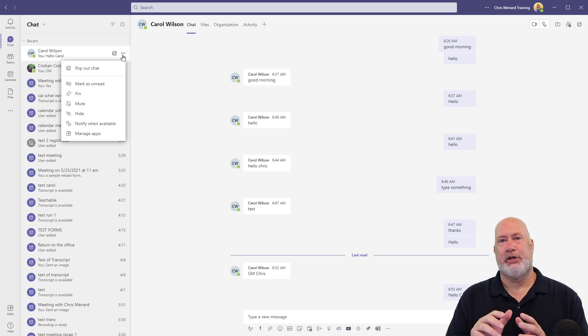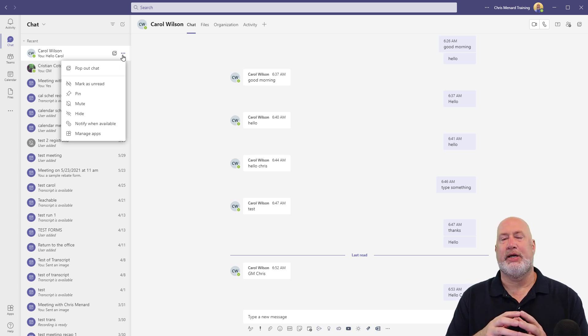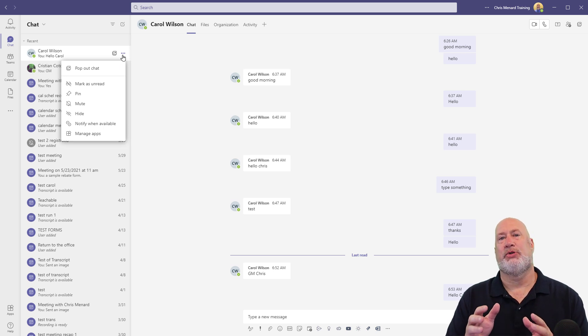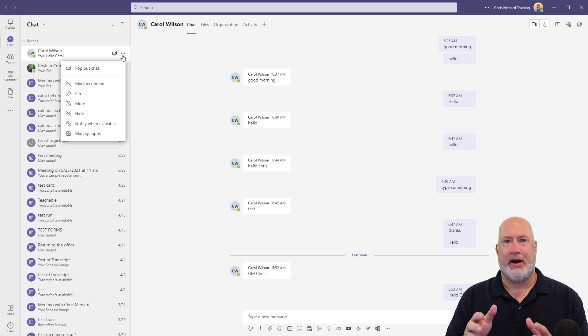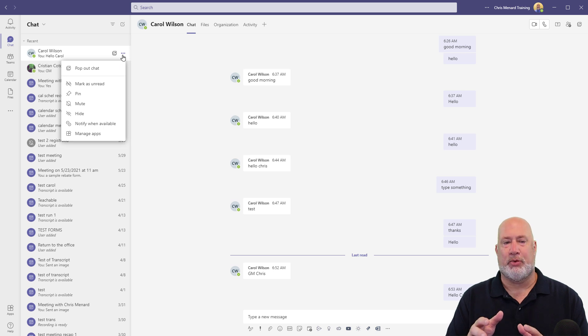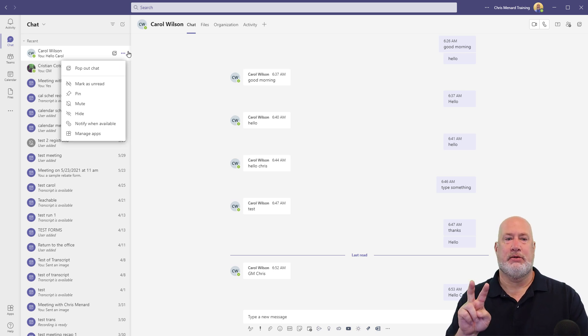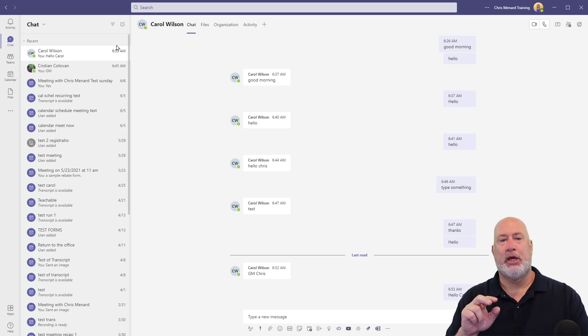I get this question all the time. Chris, can I delete the entire chat? The answer is no. I believe that is on Microsoft's roadmap for the future, but right now I cannot delete the entire chat, which leads me to main point number two.